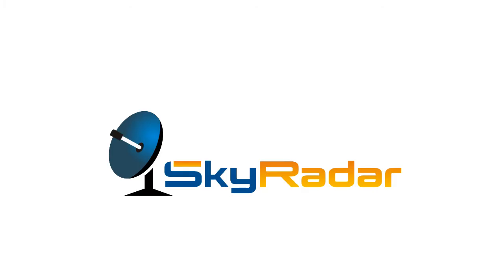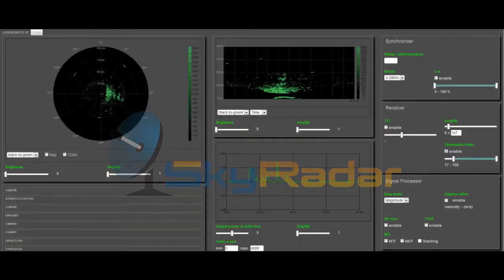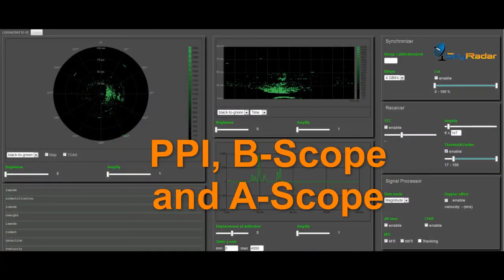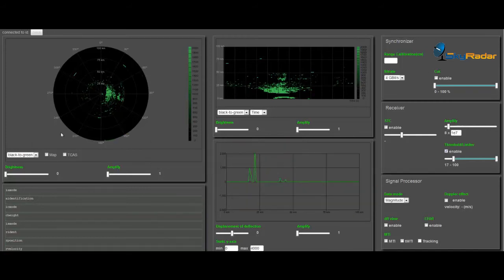Welcome to the SkyRadar video channel. We look at the Plan Position Indicator PPI, the B-scope, and the A-scope.